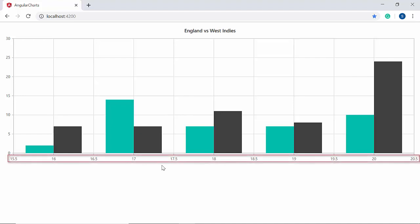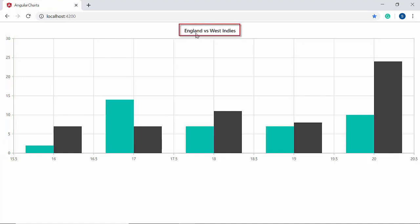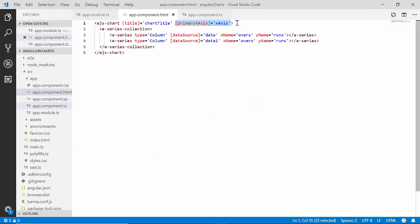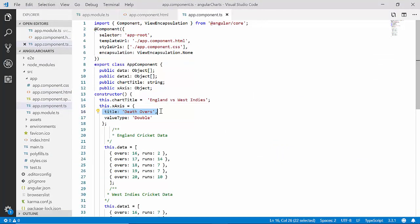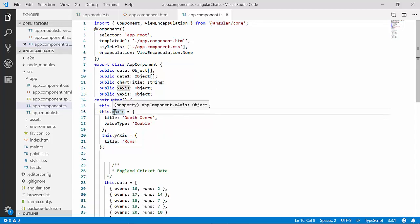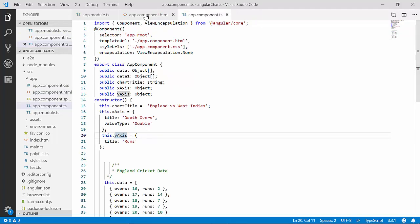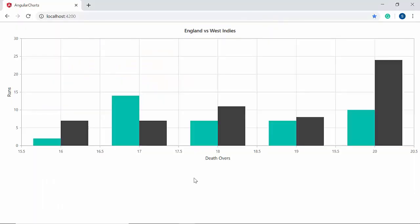You can now view the column series chart with numeric x and y axes, displaying bowling overs across the x-axis and runs across the y-axis, with the main title 'England versus West Indies'. Now let me set titles for both axes. Within the app component class I'll set the x-axis title as 'Batting Overs' within the xAxis object, and declare a yAxis variable with its title set as 'Runs', then bind the yAxis object to the primaryYAxis property of the chart. You can now view the chart output with the x-axis title as 'Batting Overs' and y-axis title as 'Runs'.